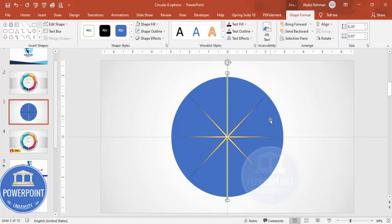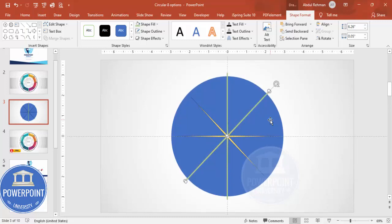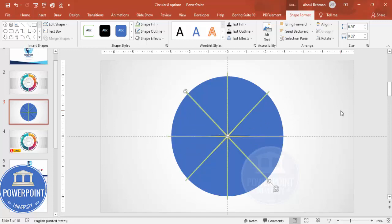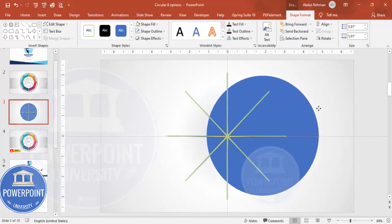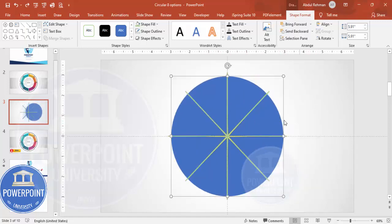Press Ctrl+D to duplicate, then align center and align middle again. Hold the Alt key and press the right arrow key — Alt and right arrow — three times. You can see it has come to exactly the right position. Press Ctrl+D to duplicate again, then Alt and right arrow. Ctrl+D again, then Alt and right arrow. We end up with a design that will split the oval shape into eight equal parts.